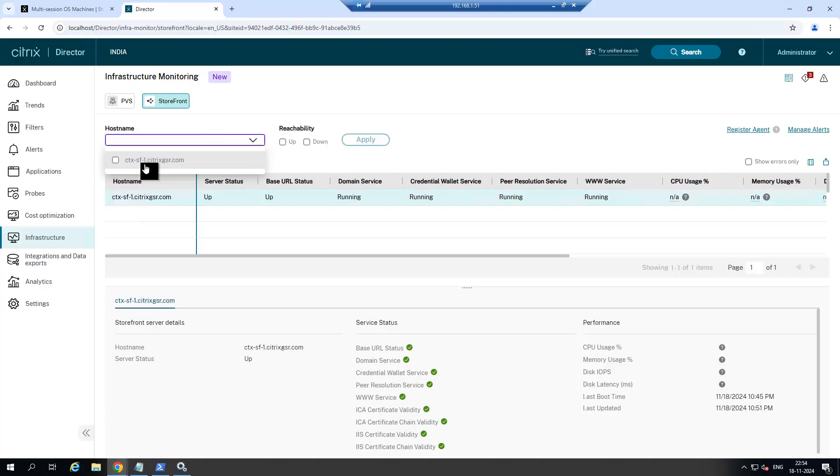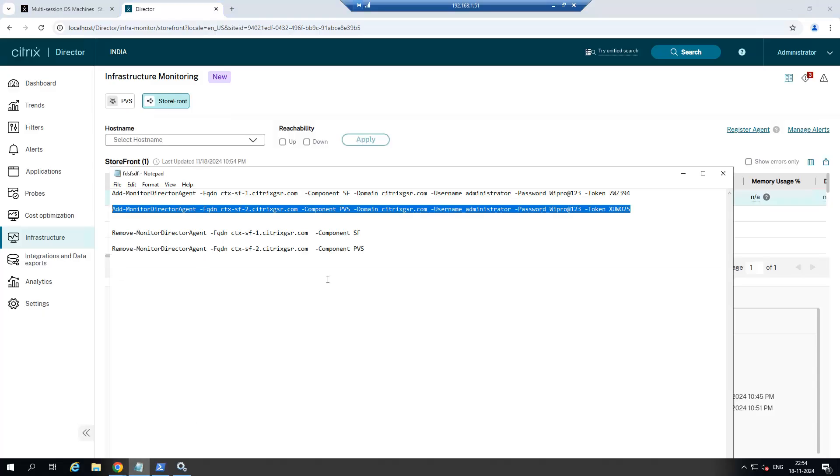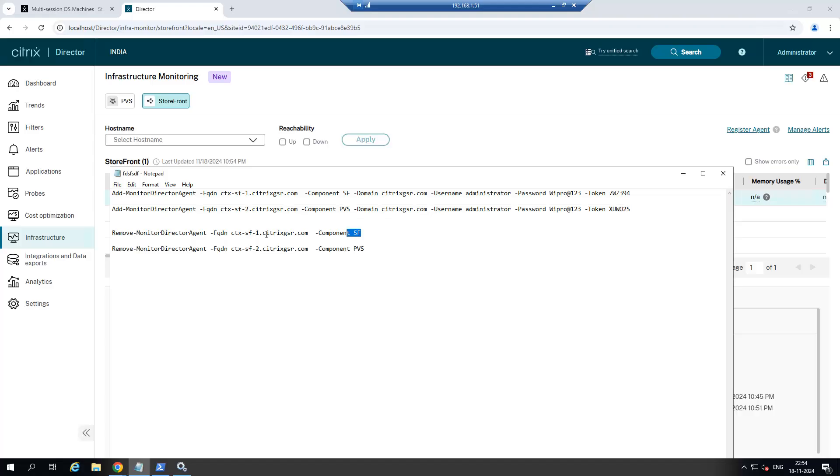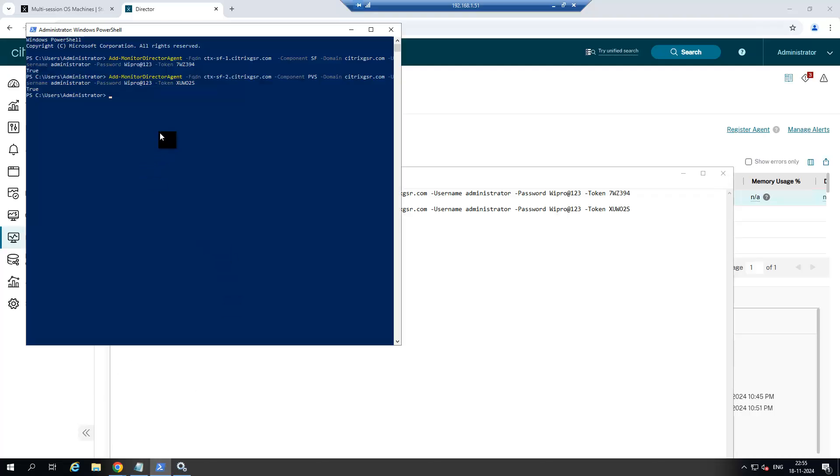Now I will show you how to remove this component from the Citrix infrastructure monitoring. Just execute another command like remove-monitorDirectAgent and then the server name and component. Now let me execute it to remove Storefront first.